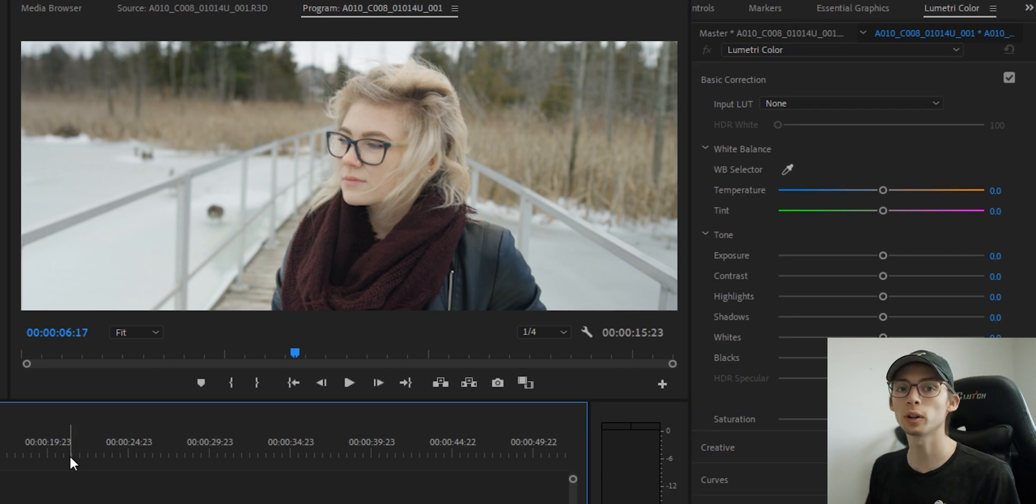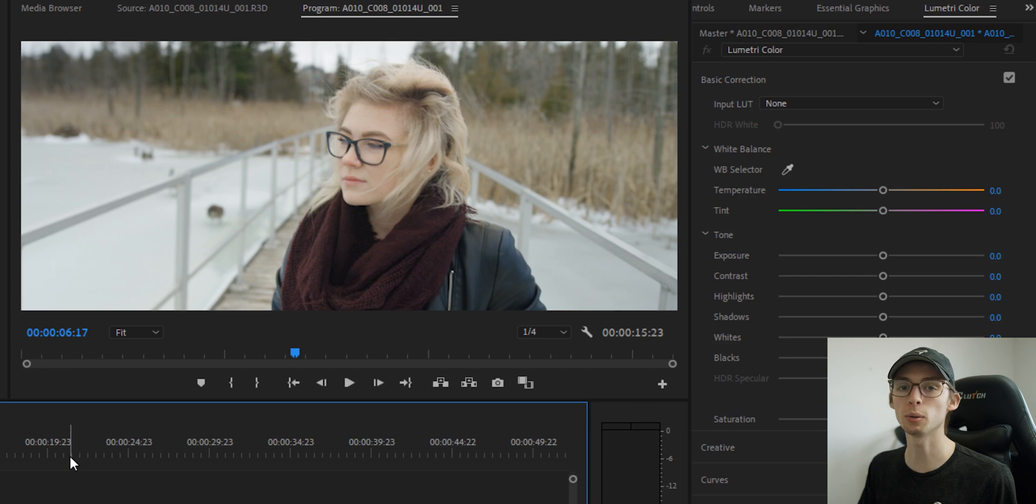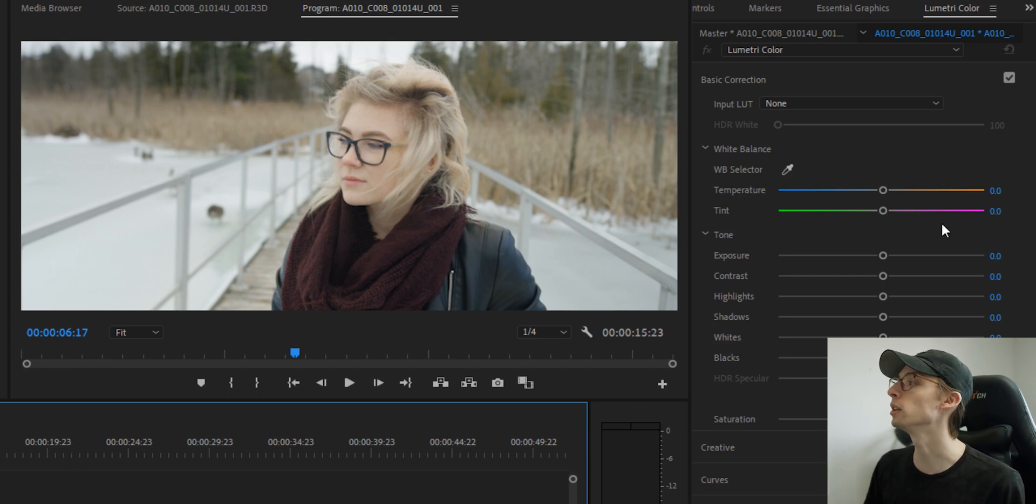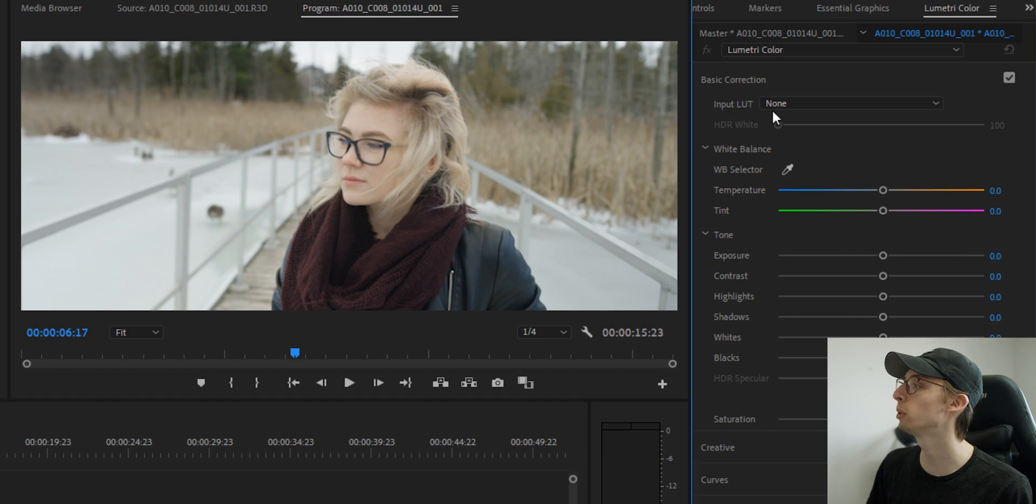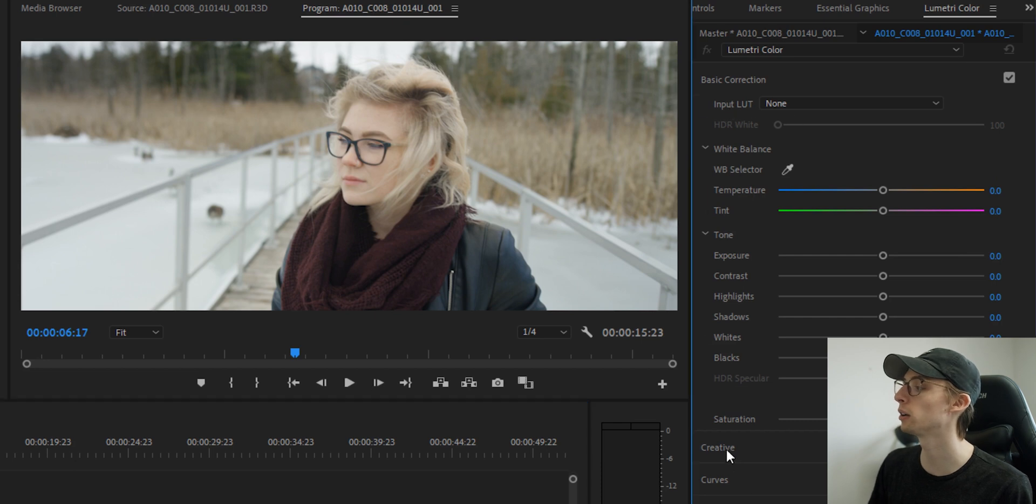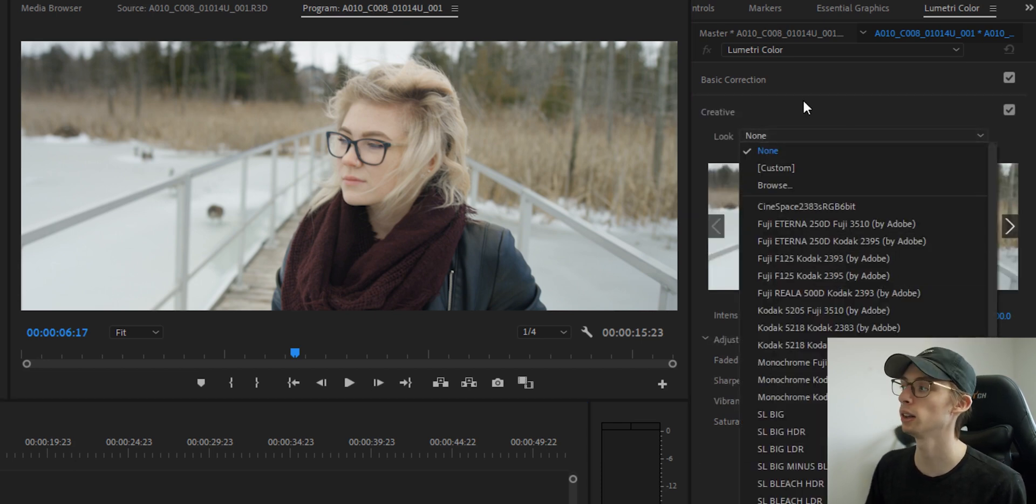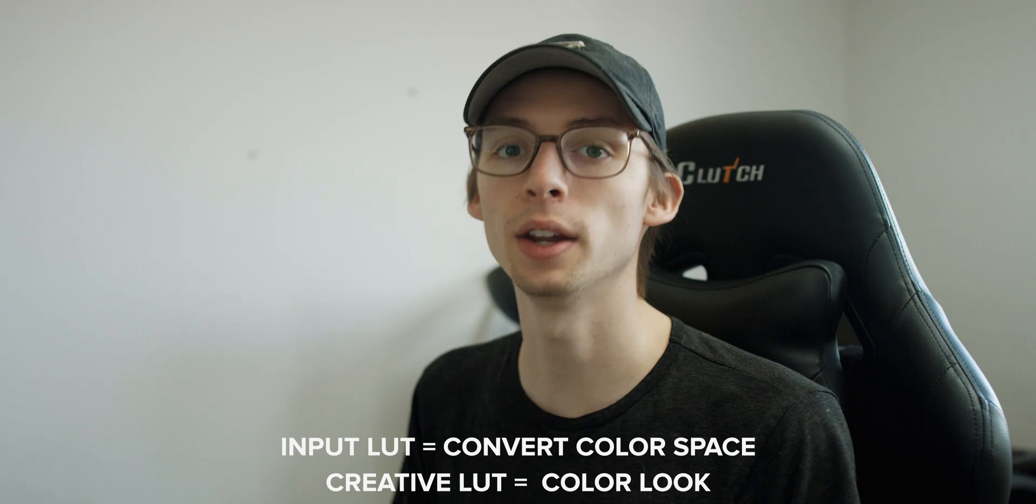So in this case, we're going to do a creative LUT. If you didn't know, there's two different types of LUTs: input LUTs and creative LUTs. That's why when you look in your Lumetri here, you have input LUT here and when you go down to creative, you have a creative look, which is also LUTs.